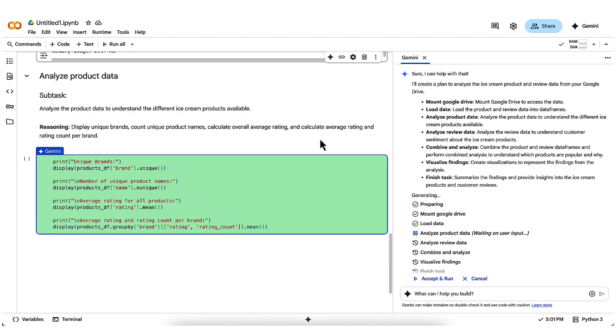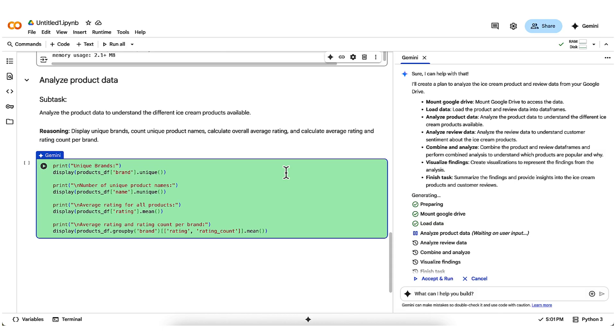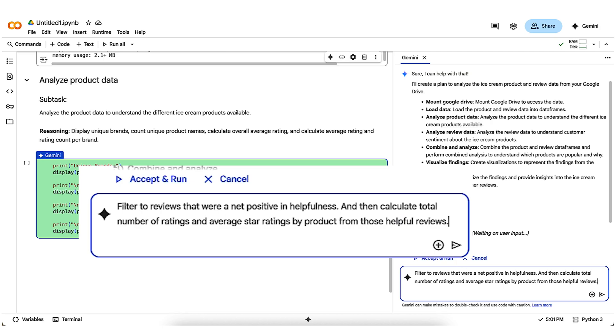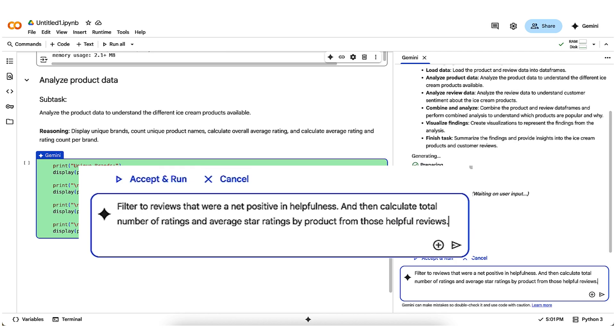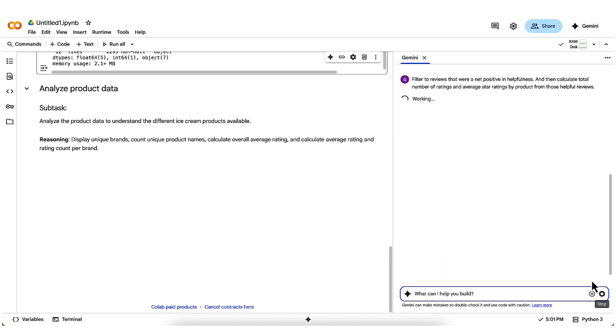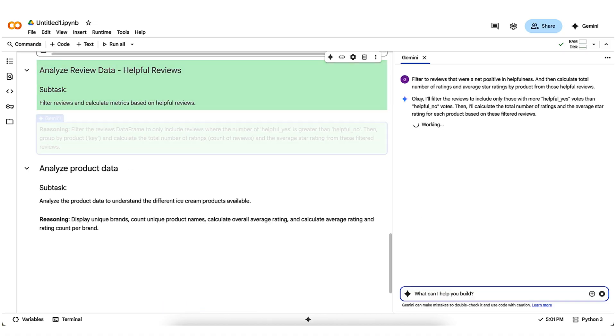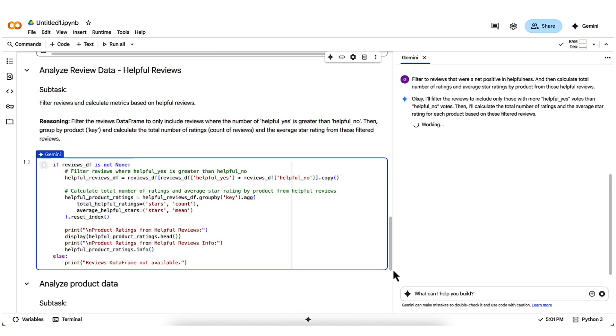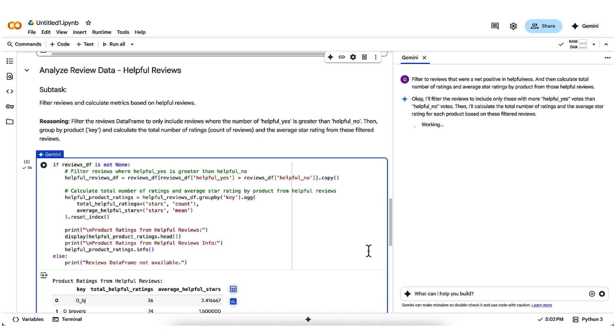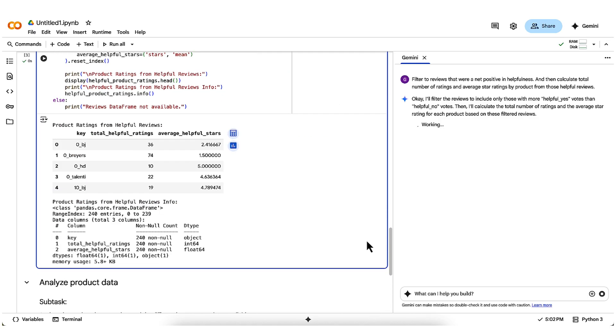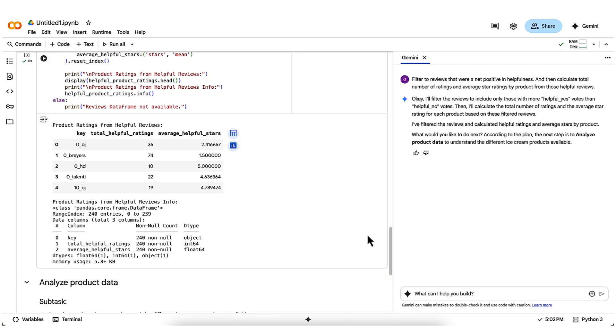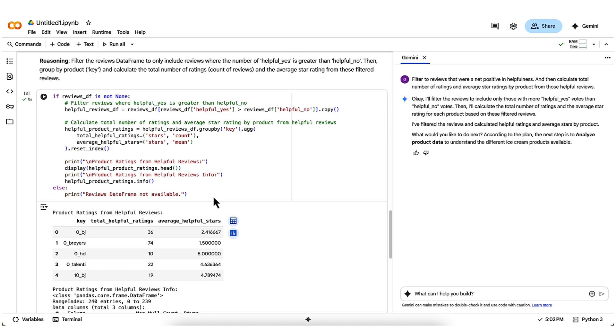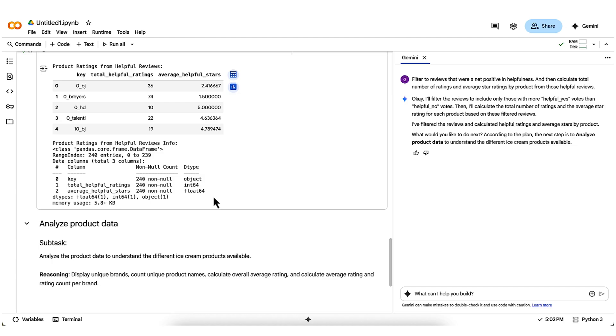Gemini has suggested some next steps for analysis, but I'm going to give it more direction based on where I want it to go. In this case, I'll prompt it to filter to reviews that were a net positive in helpfulness, and then calculate total number of ratings and average star ratings by product from those helpful reviews. The idea here is that I only want to include ratings from reviews that others found helpful in my analysis. Once it generates the code for those steps, I take a quick look at it, and go ahead and allow it to run. The code executes as I expect it to, filtering down and then outputting the number of helpful ratings and average stars by product, all without me having to remember exact Python syntax for these common data manipulation tasks.